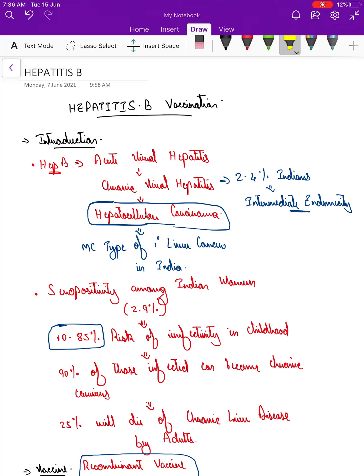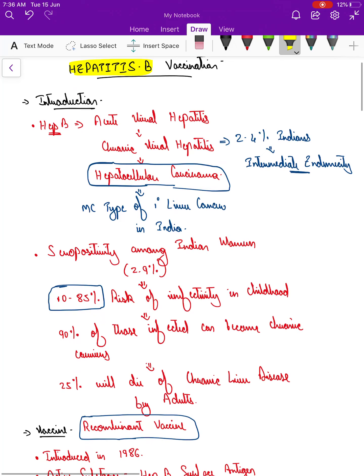Hello dear friends, today let's continue with the vaccination series and learn about hepatitis B vaccination. In the introduction, let's discuss what is the need for this vaccination to be included under our national immunization schedule or under the IAP — why is the government stressing so much on this vaccination?